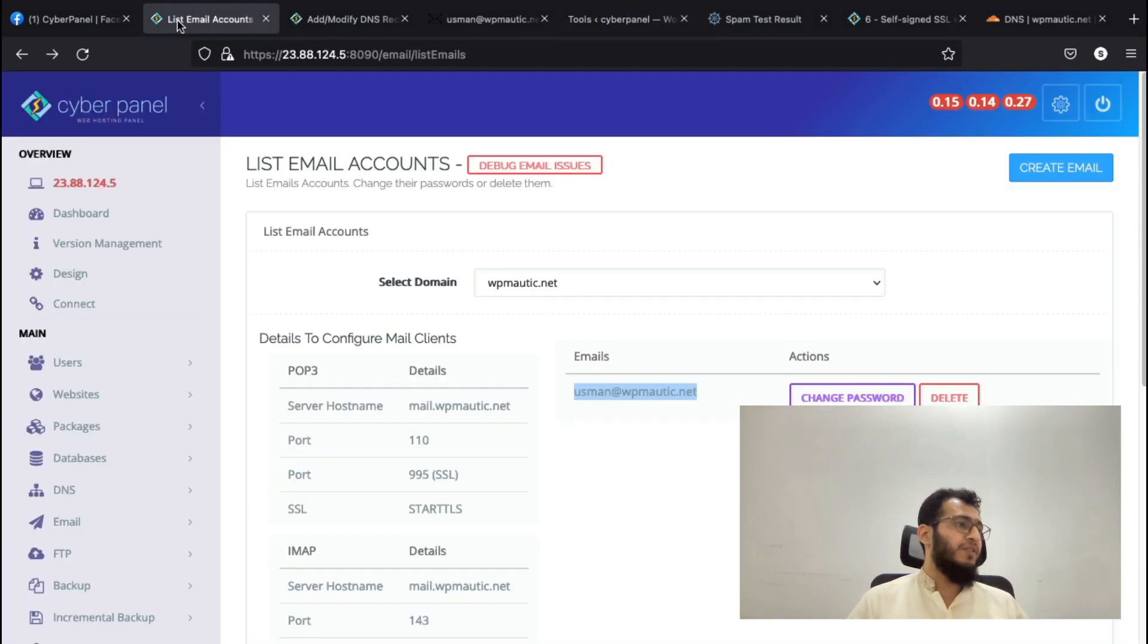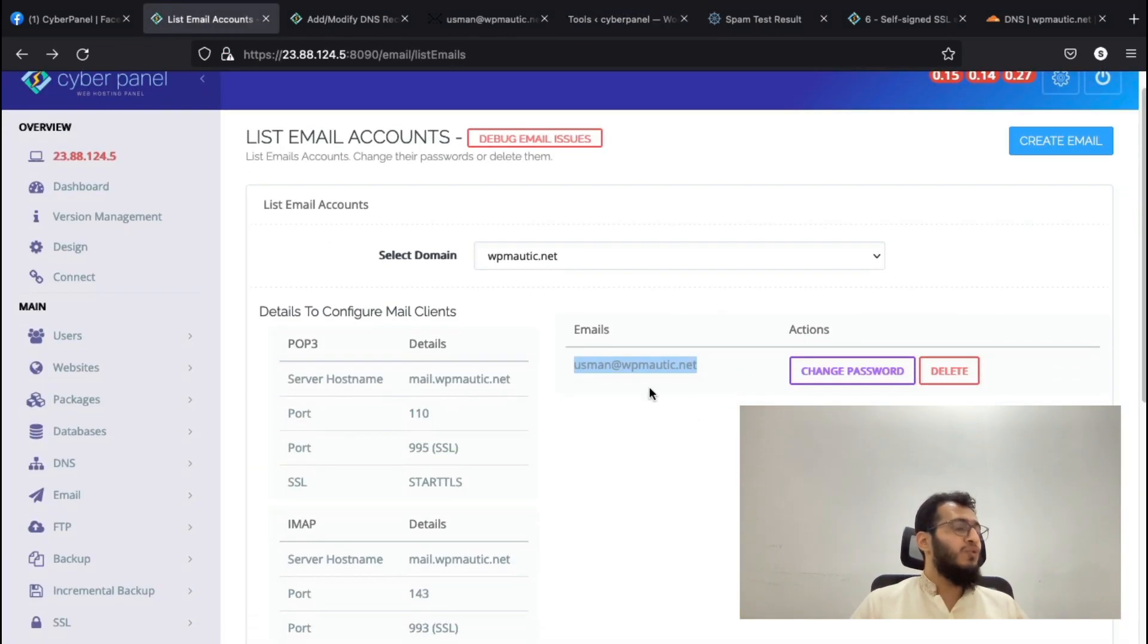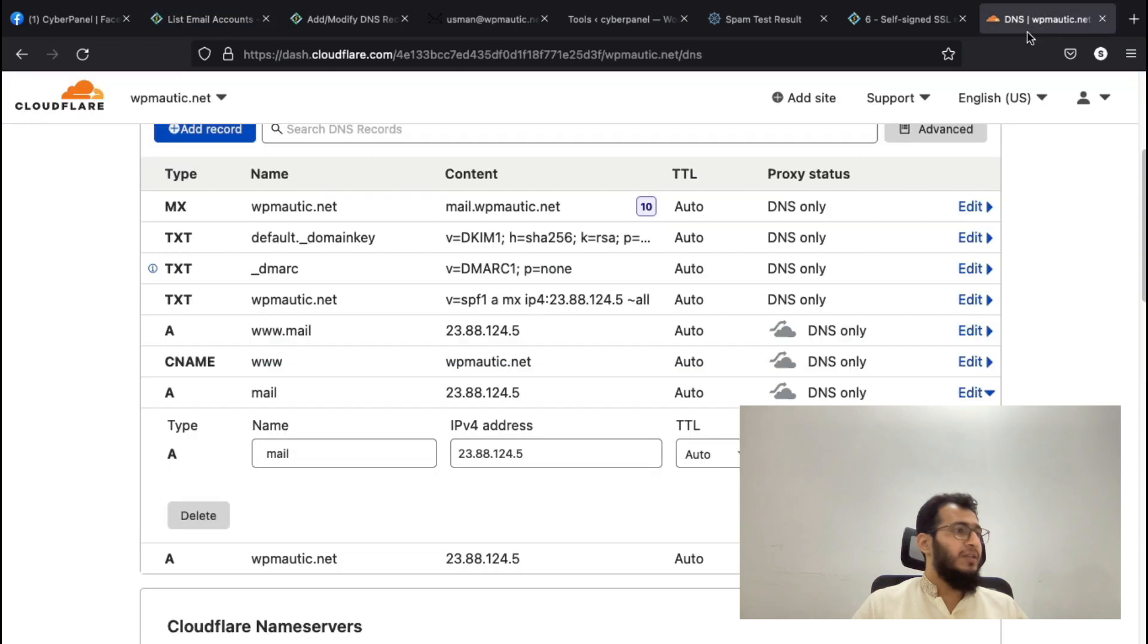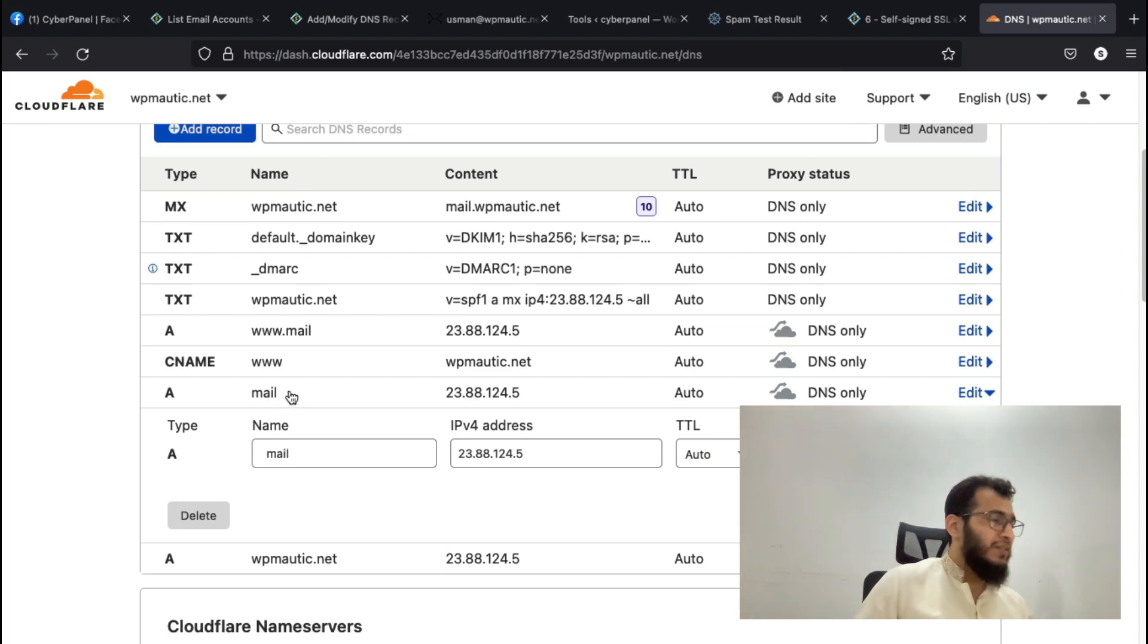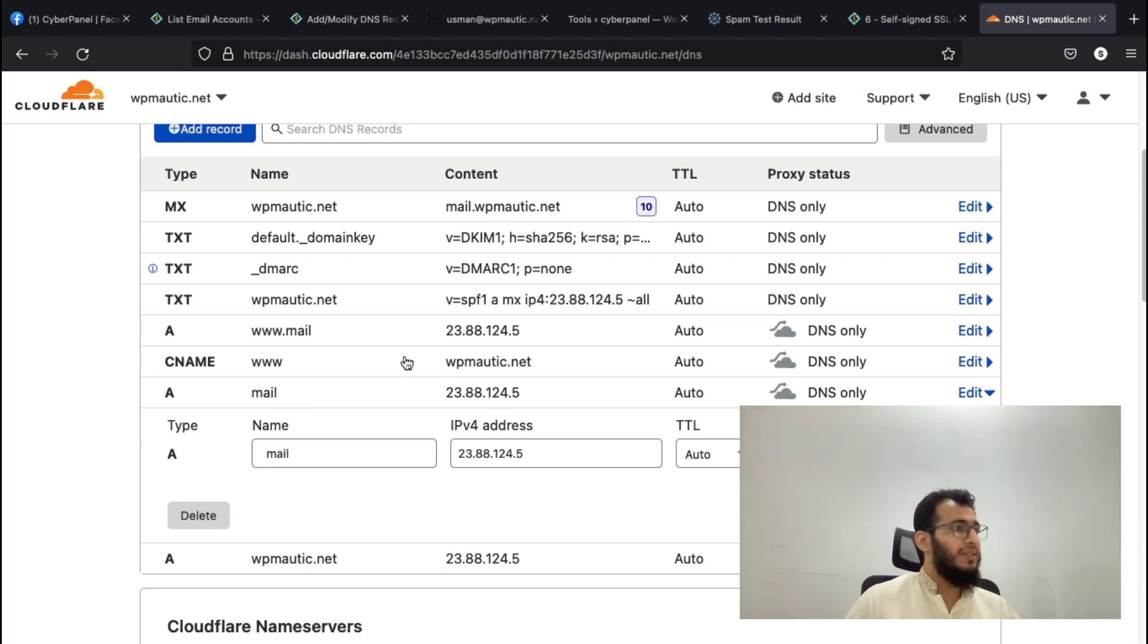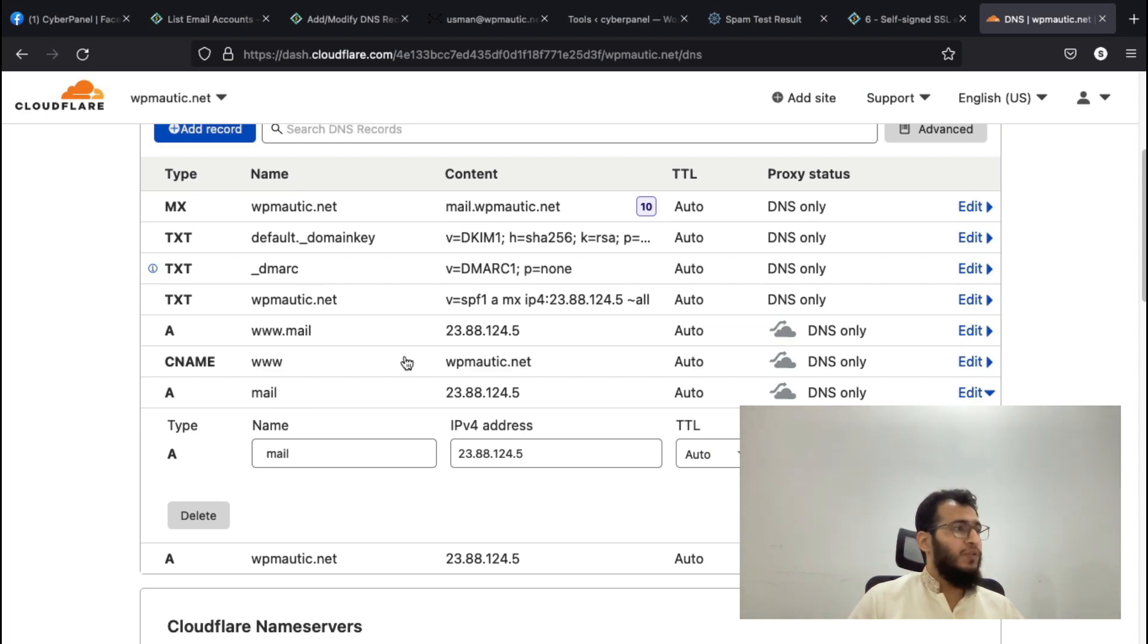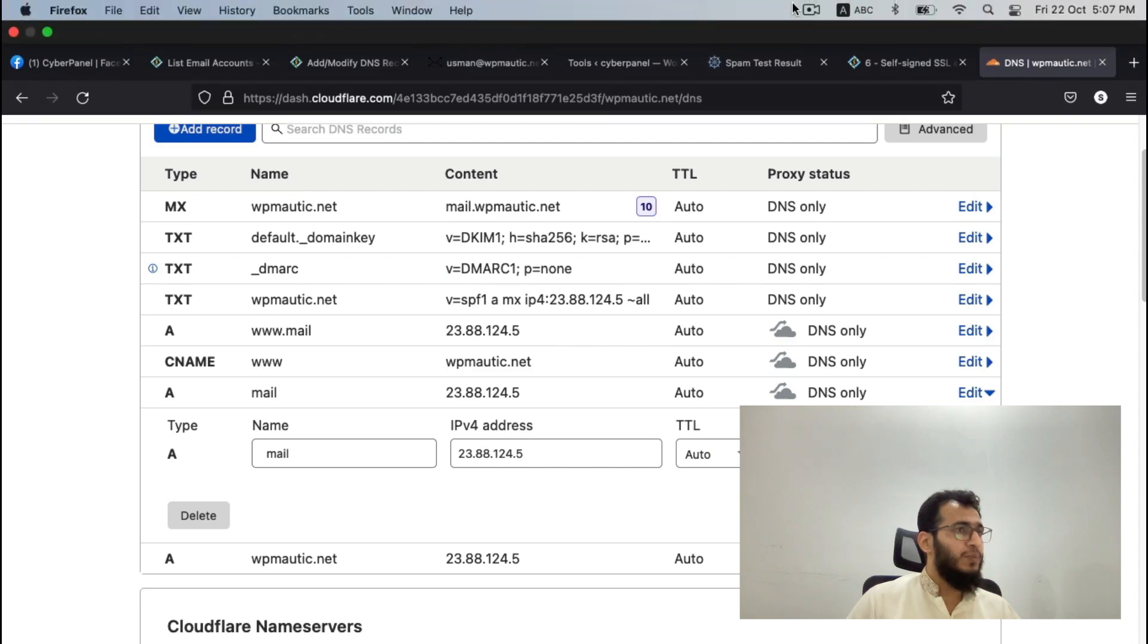That was it. If you add another domain to your CyberPanel server, make sure you go through all of these processes. Just make sure that an A record for the mail domain and your main domain exists to avoid such issues. Because if you don't add the DNS records, you will start getting issues. If you have any questions, feel free to ask them in the comment section. Thank you.